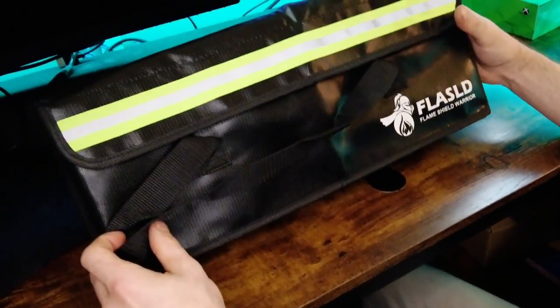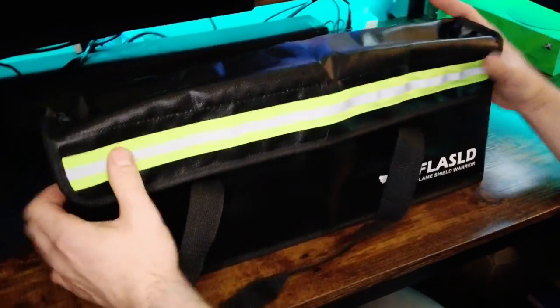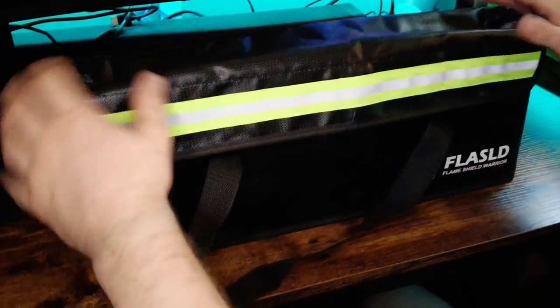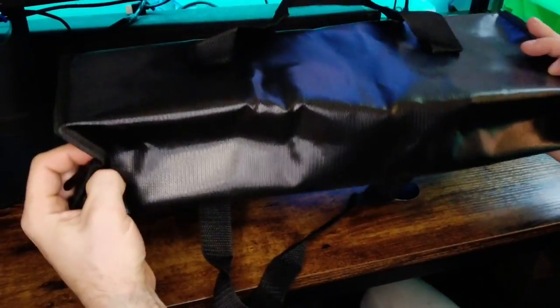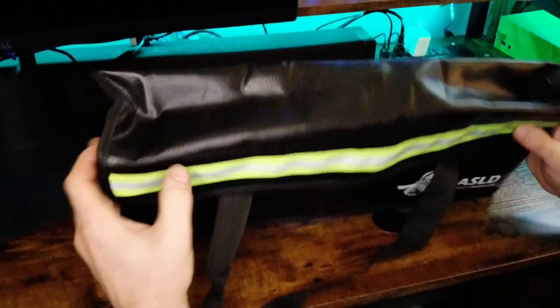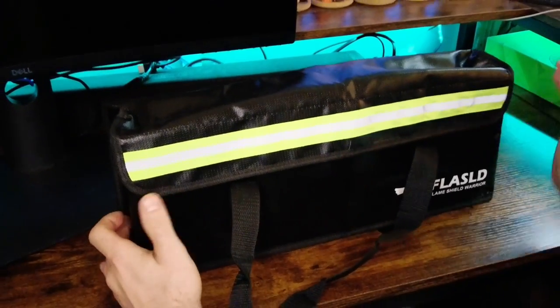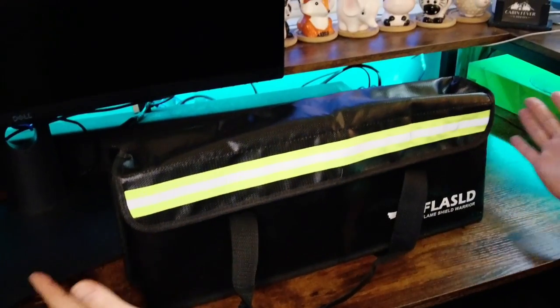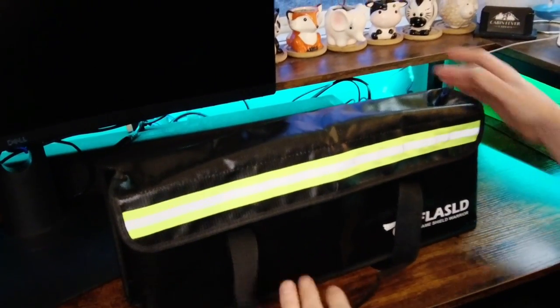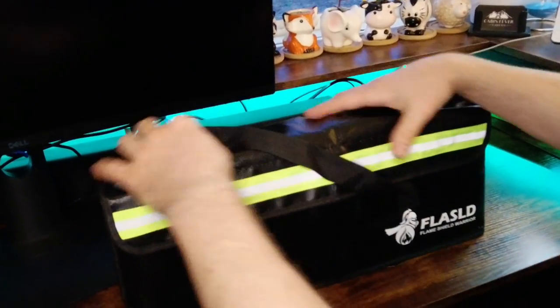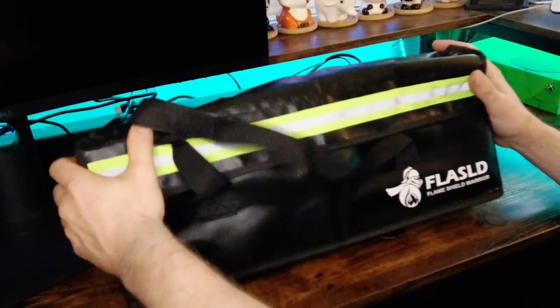So definitely a quality battery bag. I love the rubbery texture to it and that it's a hundred percent waterproof and fireproof. If anything happens to the batteries inside, you're protected, so it's really excellent. If you're looking for a great bag, check this one out.